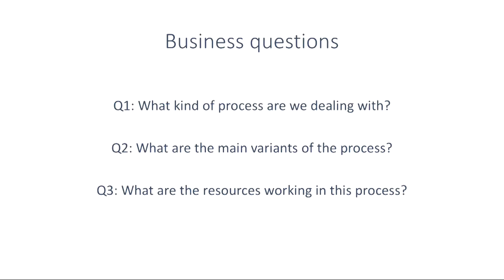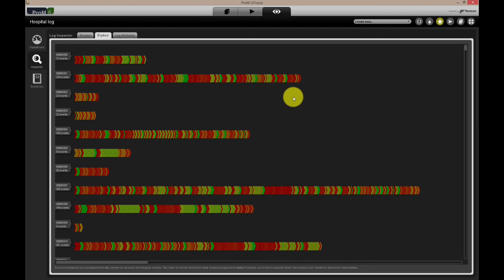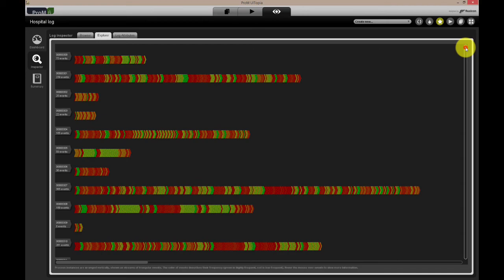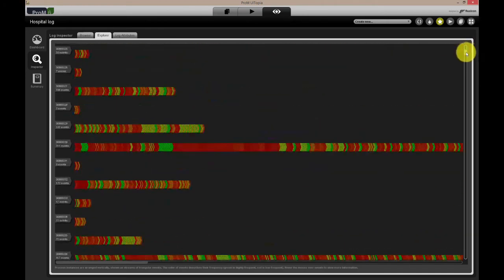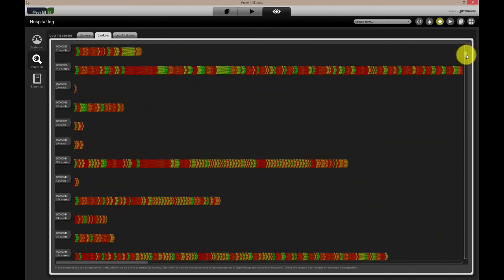What are the main variants of the process? By looking at the Explorer, we can see that there are lots of red events. This means that there are a lot of infrequent activities, so we might filter on frequency.